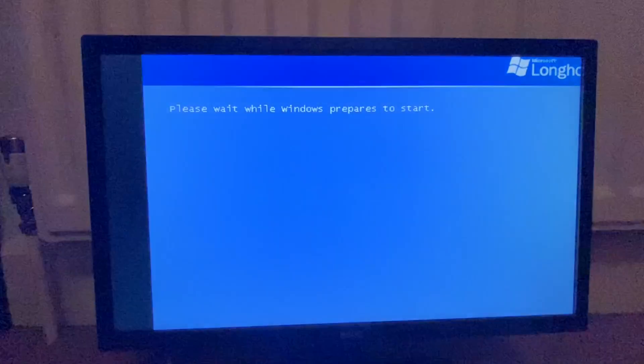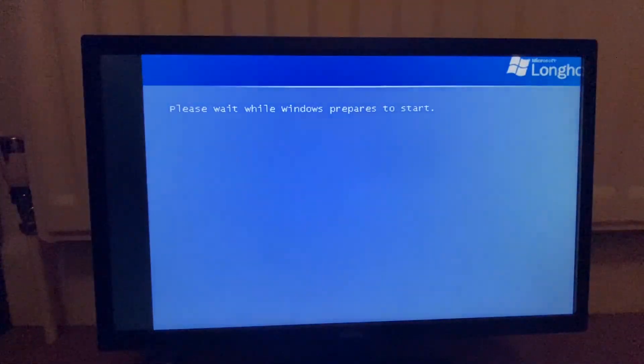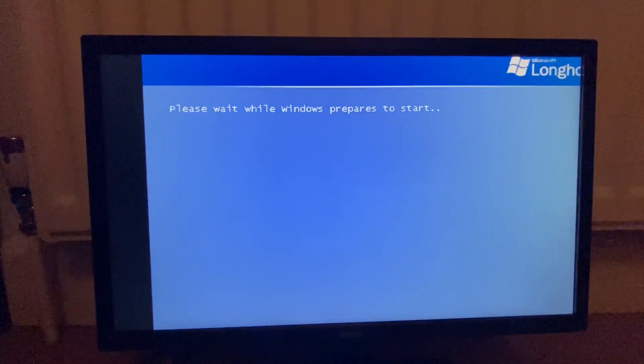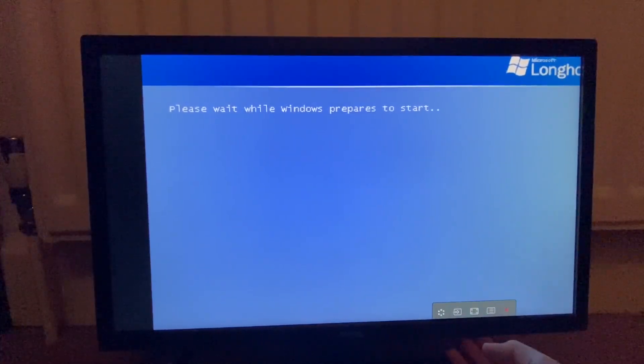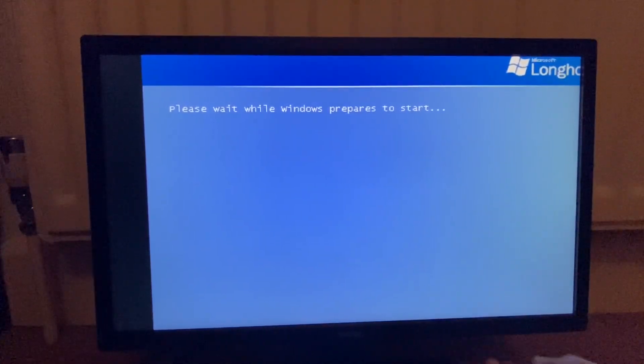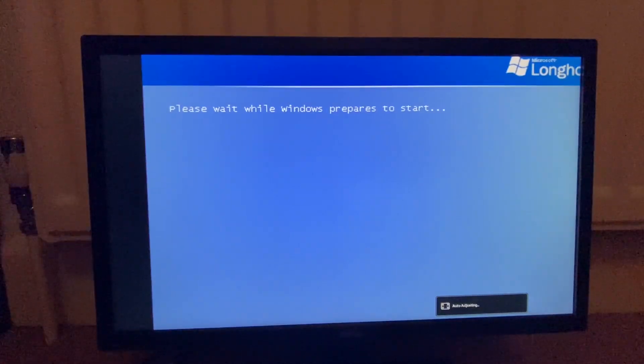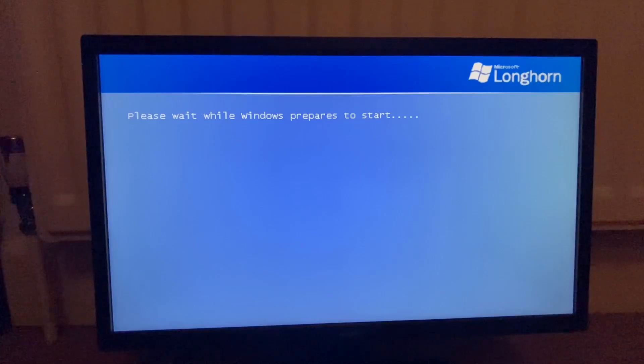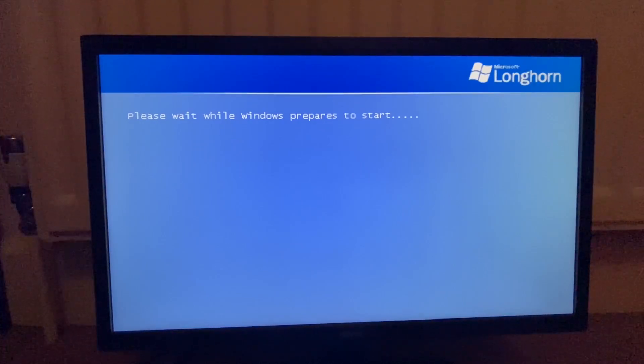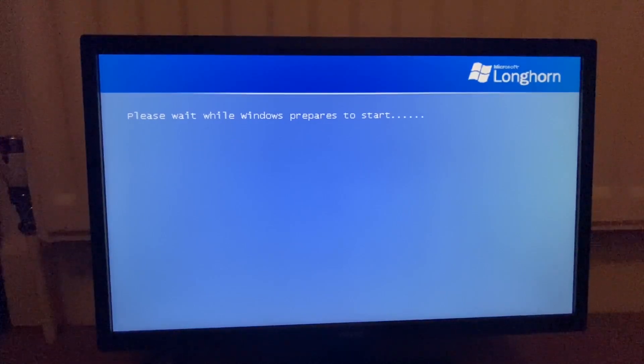Okay, we've got a bit of a better angle here. Just a little... Ooh! We need an auto adjustment. Just give me that. There we go. That's better. All right, please wait while Windows prepares to start. Okay.